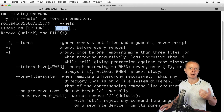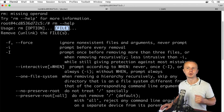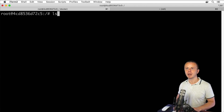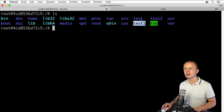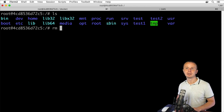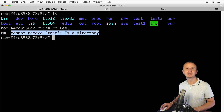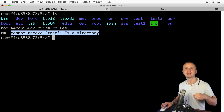Usually when you use rm you supply the names of the files or folders to remove. Let's clear the terminal and list the folders. I'll try rm test first — but I get an error: 'cannot remove test: it is a directory'. This indicates we need an additional option to remove a directory.